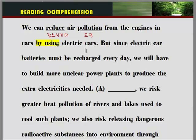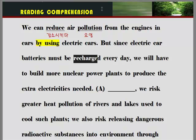But since electric car batteries must be recharged every day, we will have to build more nuclear power plants to produce the extra electricity needed. 'Recharge' — 재충전하다 라고 하는 뜻입니다.